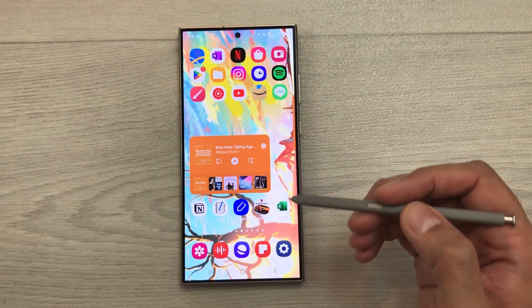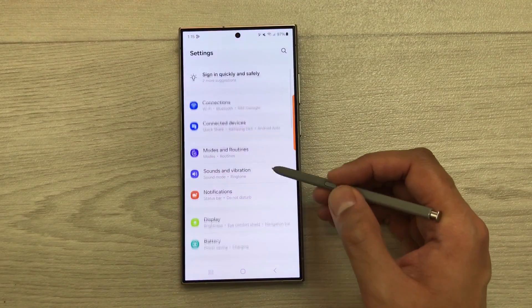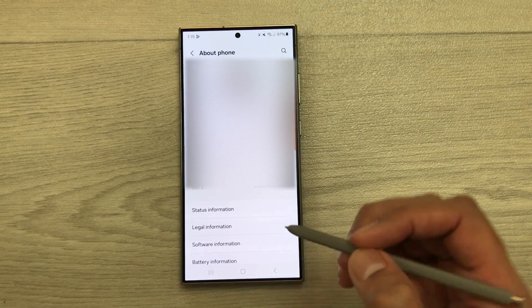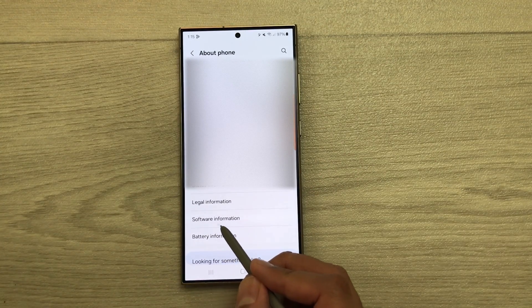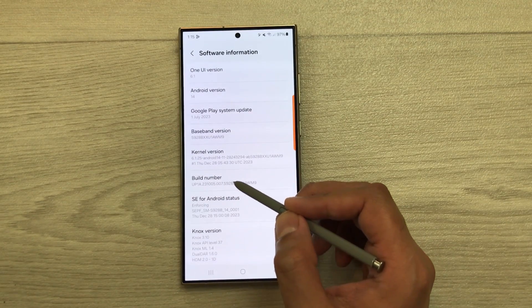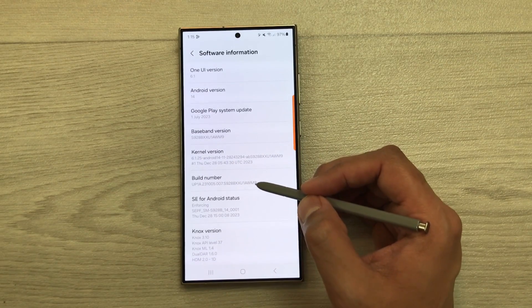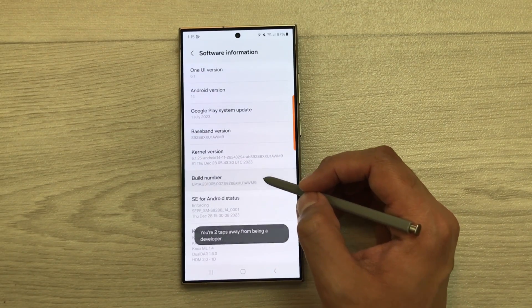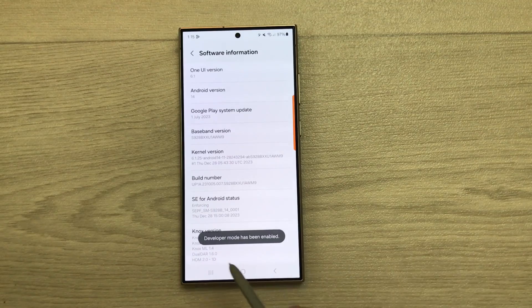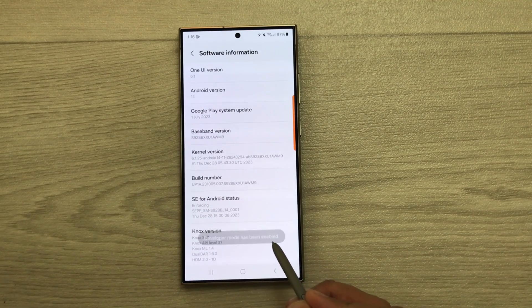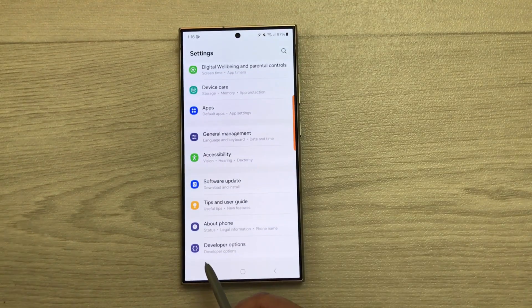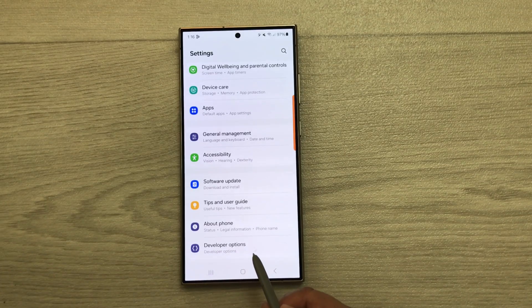First of all, I will show you how to enable developer options. Go to Settings, scroll all the way down, and select About Phone. From here, select Software Information. Here you see the option of Build Number — tap it seven times, then confirm your pattern. You will see a message saying developer mode has been enabled.